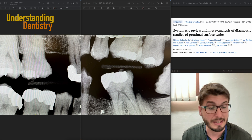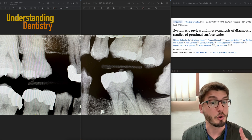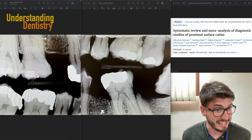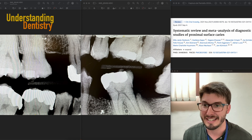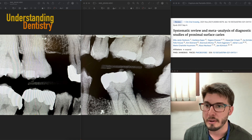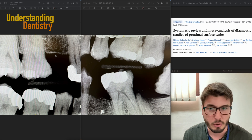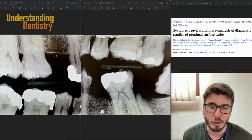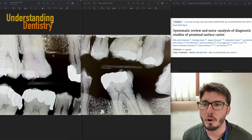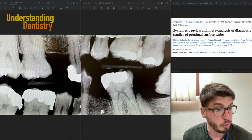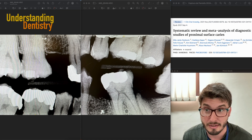Let's first discuss if those radiographs were taken correctly — and they were not taken correctly. Bitewing radiographs should be useful to detect not only interproximal caries but also periodontal alterations like the level of the alveolar crest.